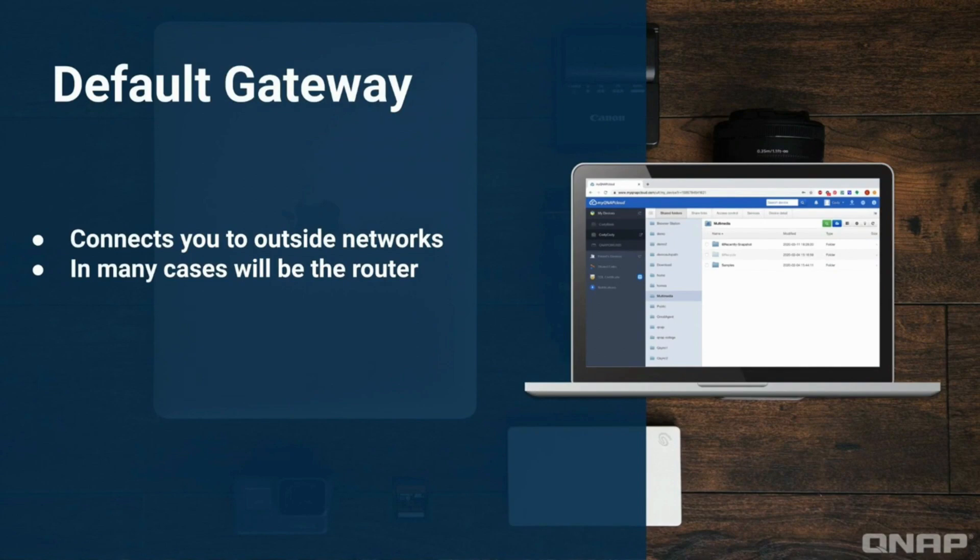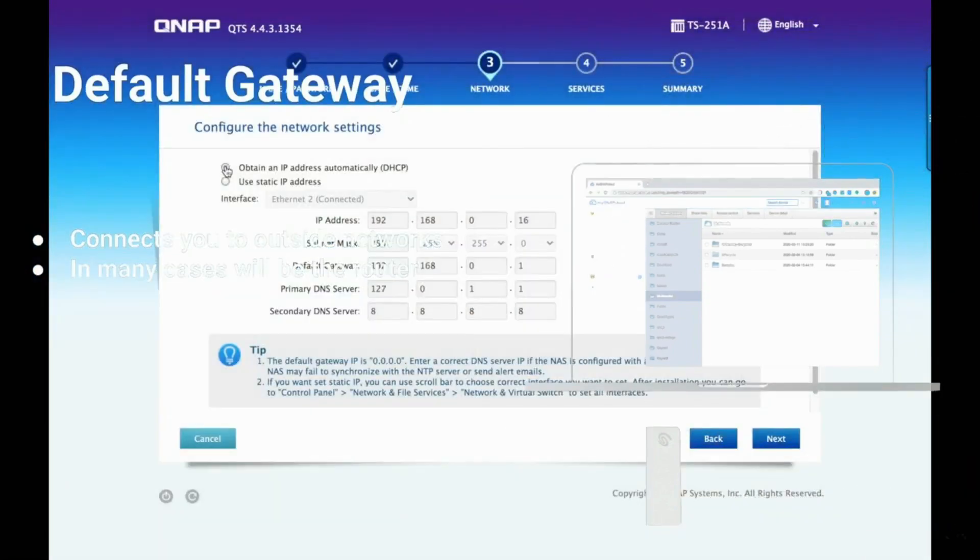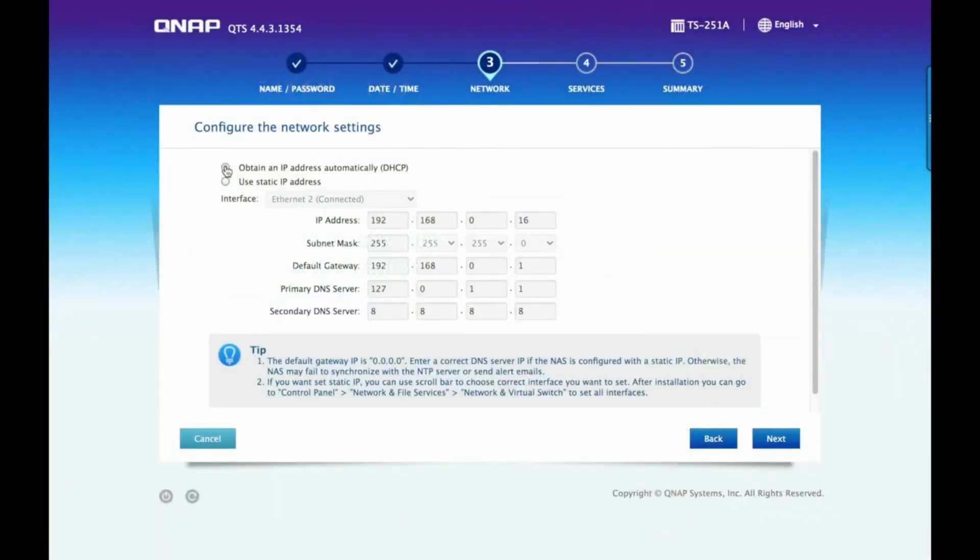Another thing to keep in mind is that many QNAP NAS models include multiple Ethernet ports. Each port will typically have its own IP address. If you aren't sure which to pick, just opt to obtain the IP address automatically from the DHCP server.